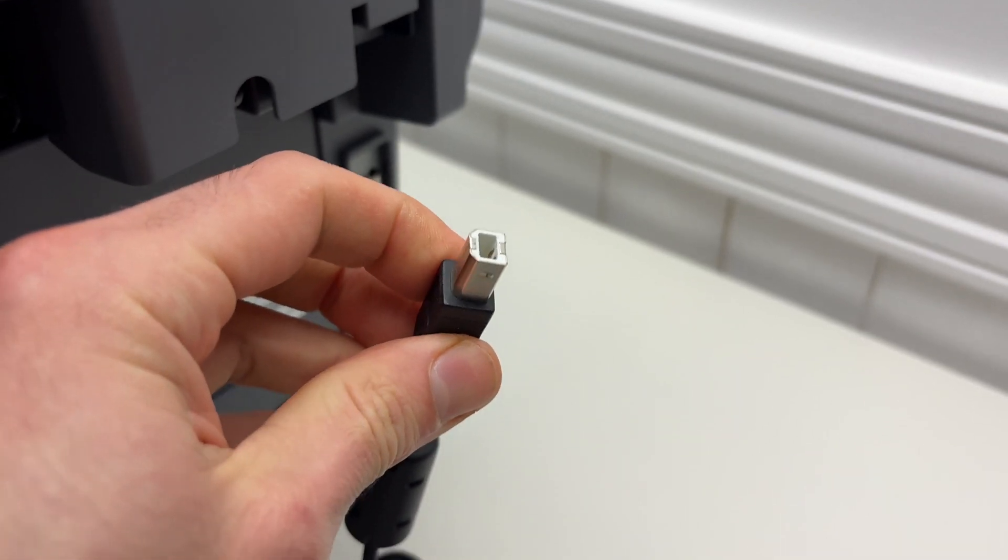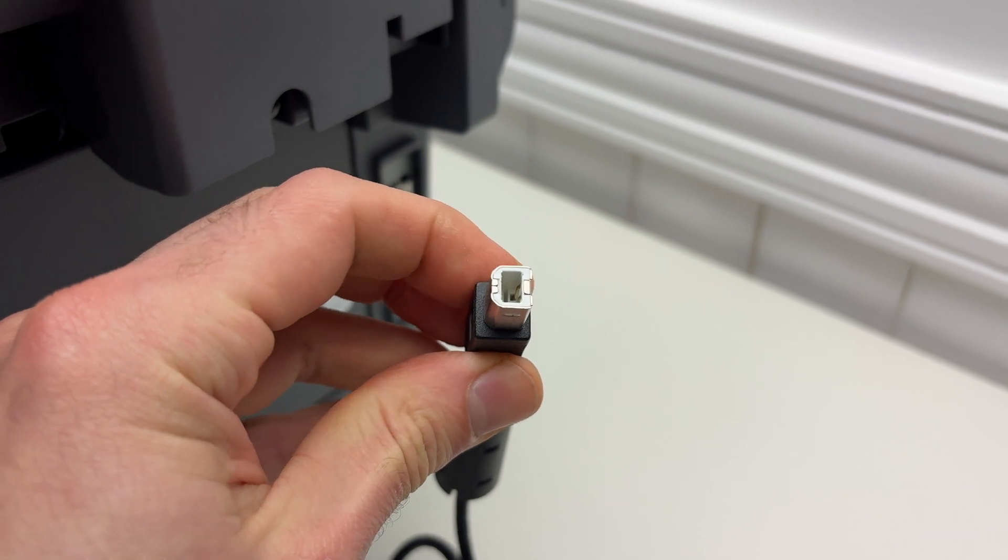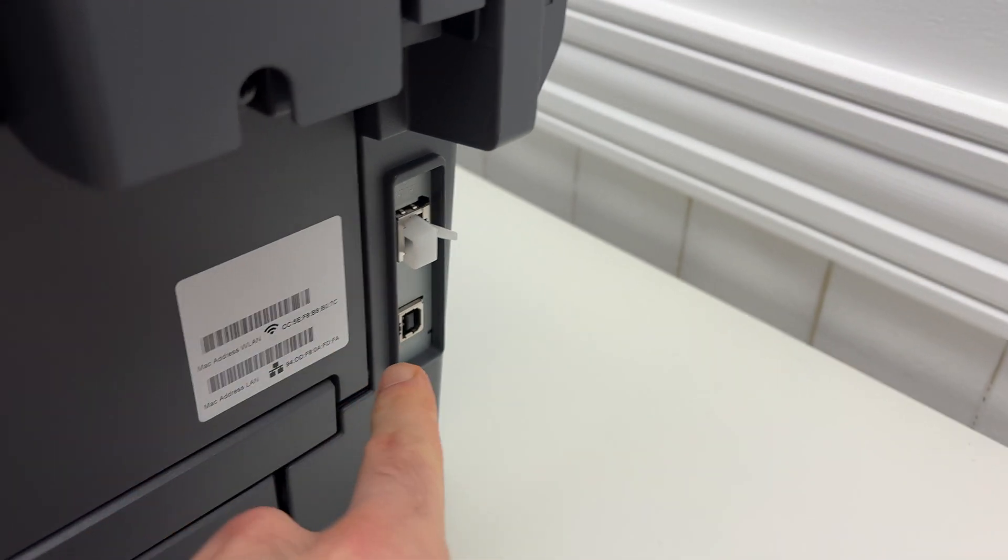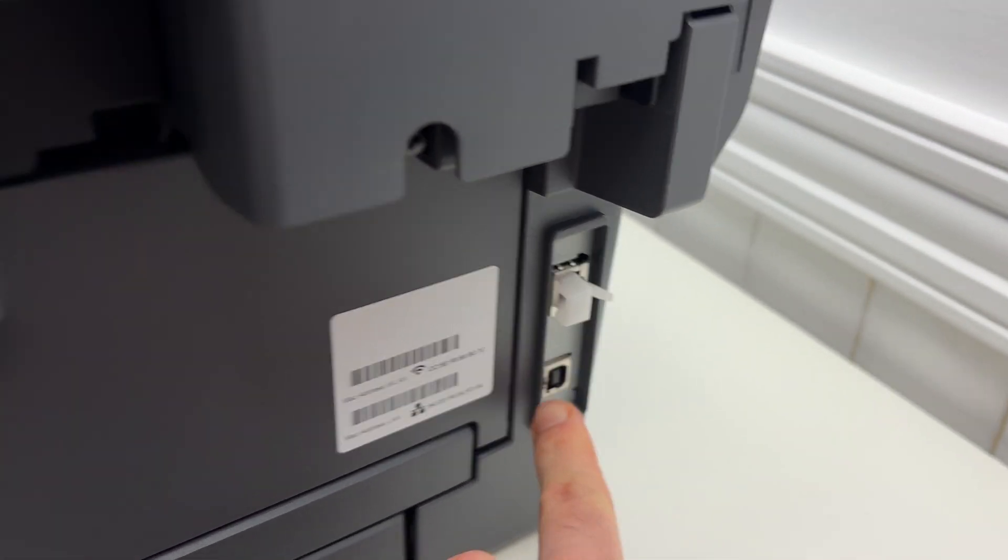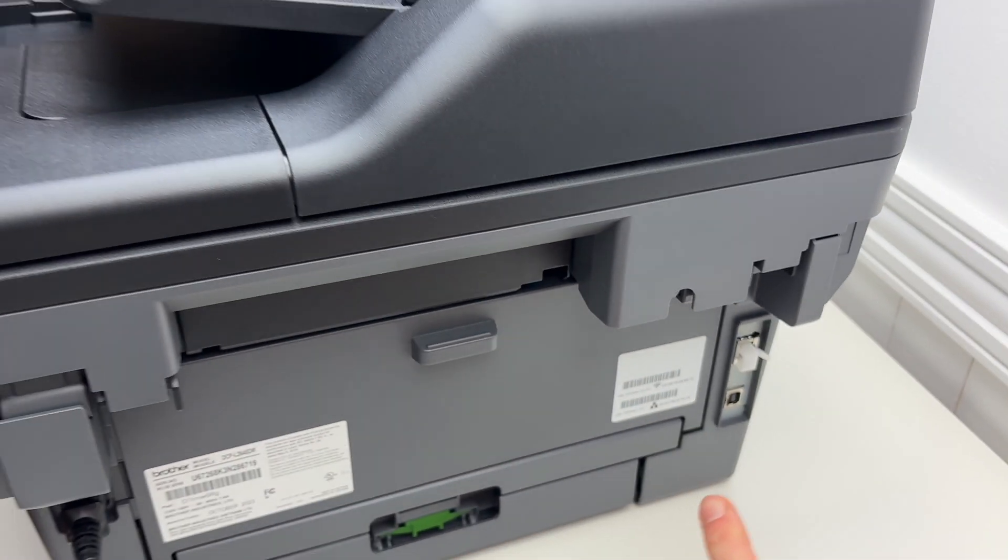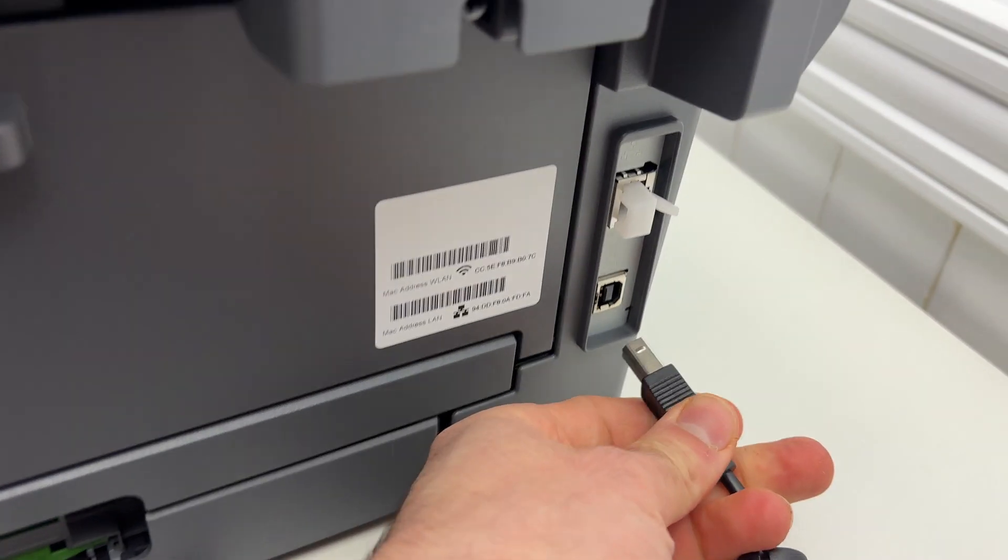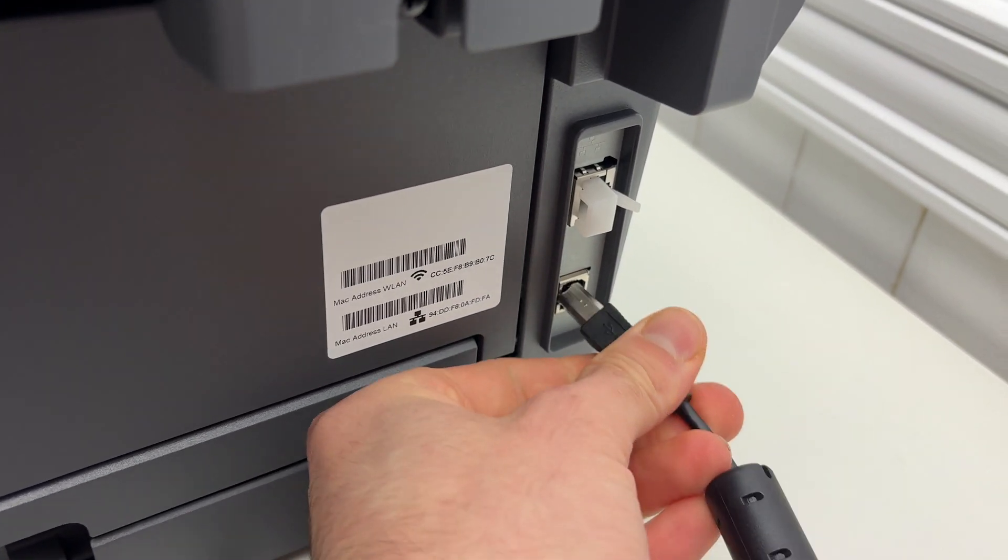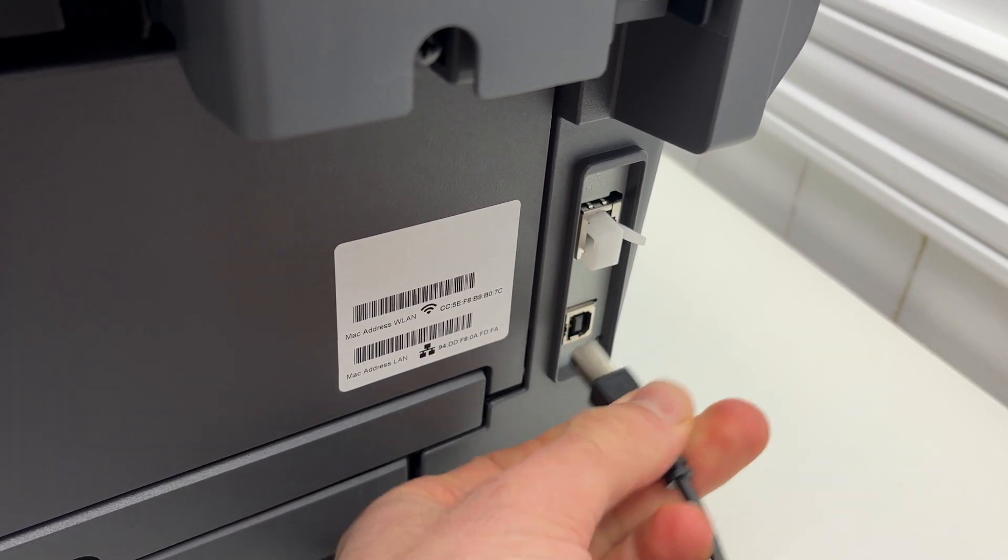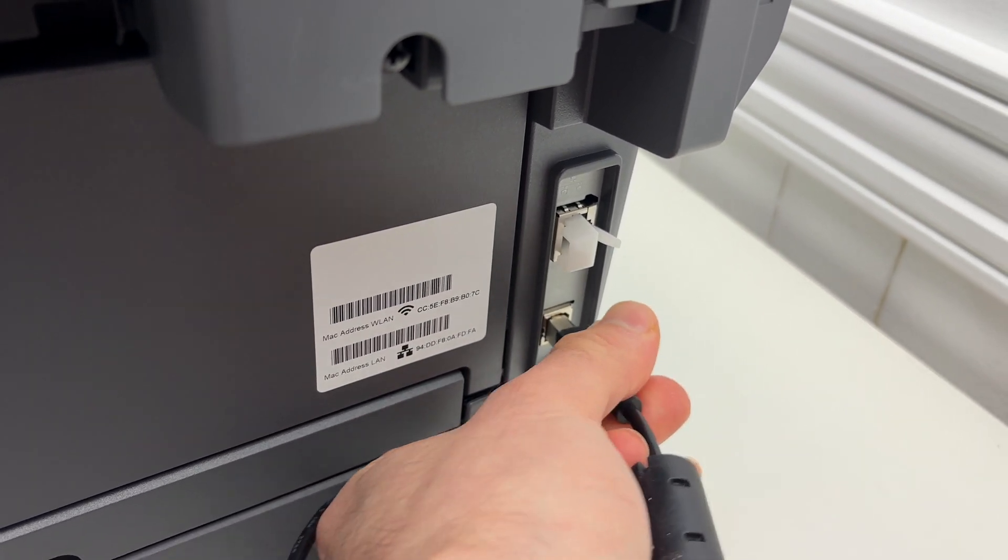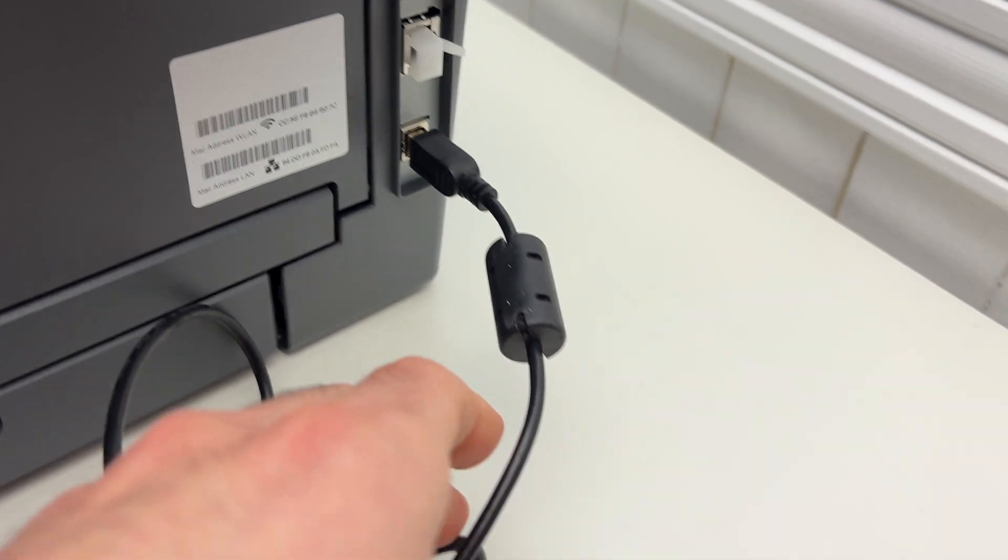So you're going to take this end of the cable and you're going to plug it on the back of the printer right over here. You see on the right side on the back. Just align this and connect it.